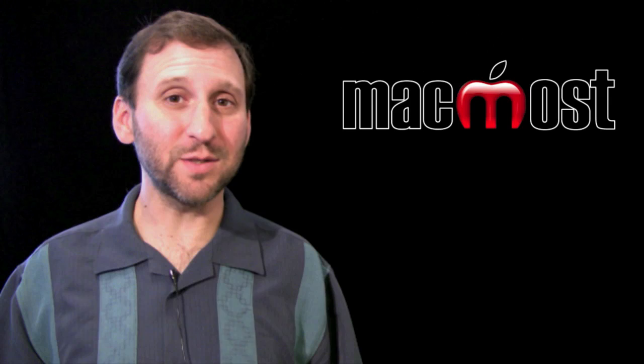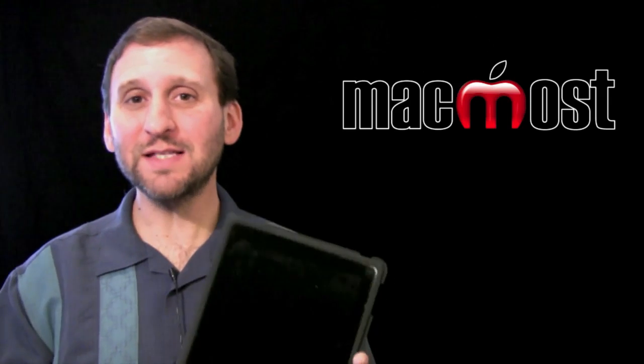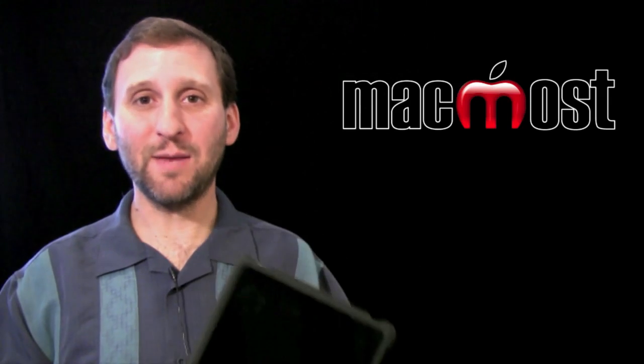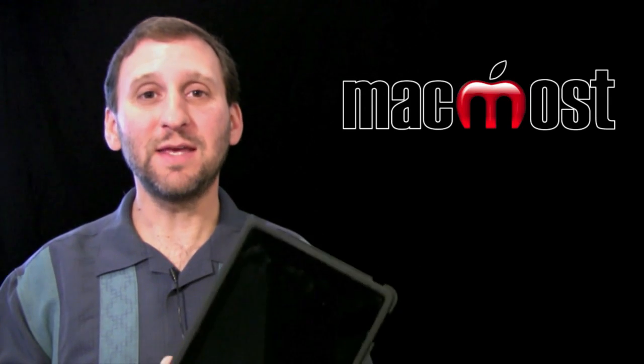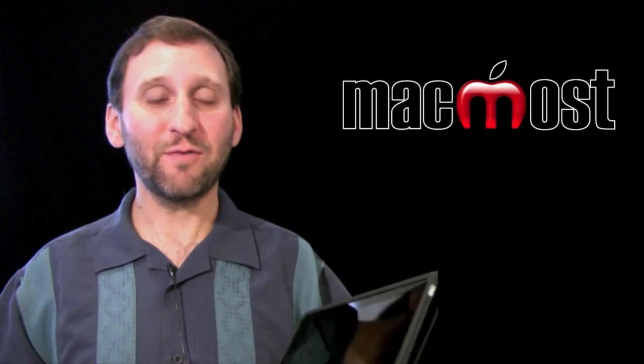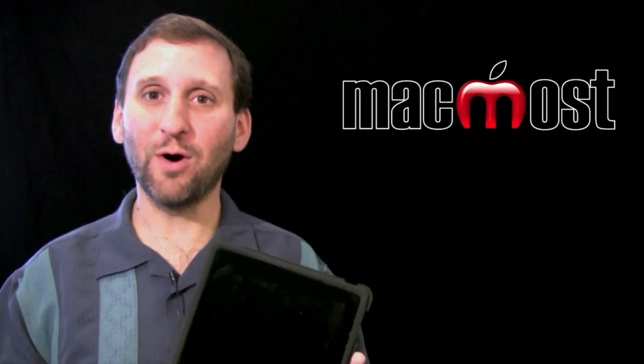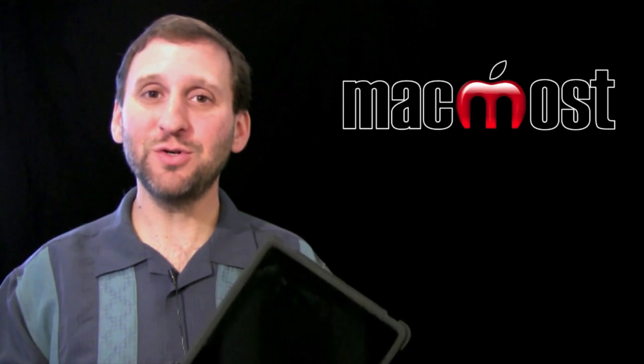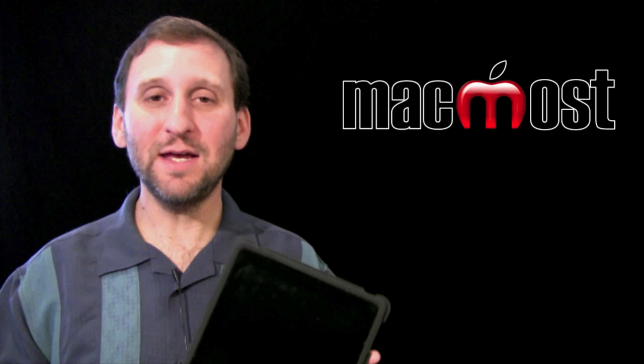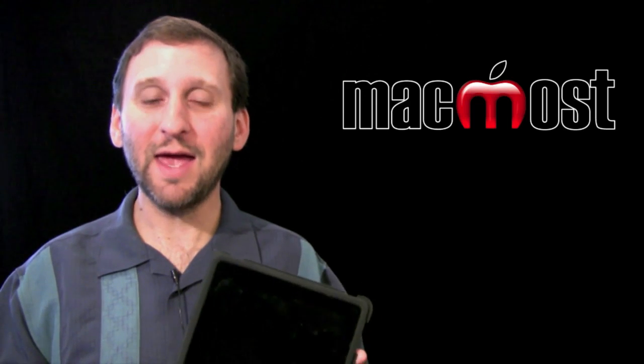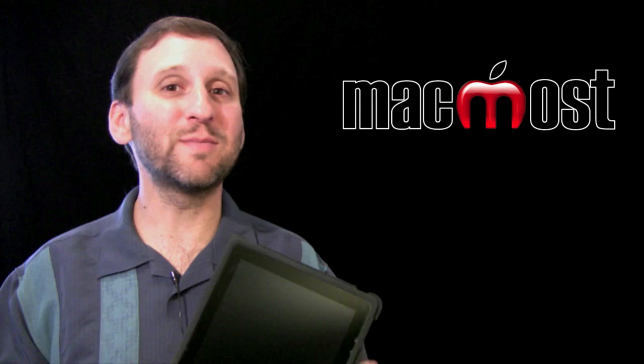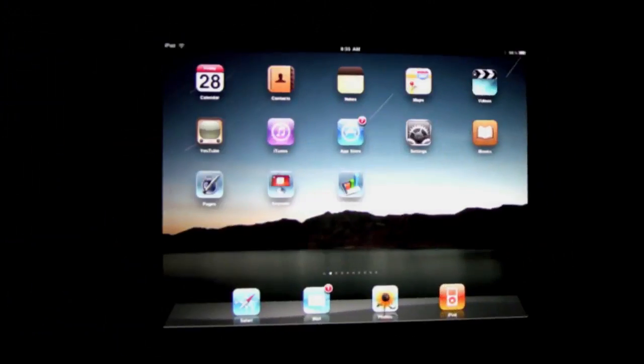So if you make lots of presentations, one of the great things about the iPad is the Keynote app. This app from Apple is kind of like the one from iWork and allows you to create Keynote presentations on your iPad and present them from your iPad as well. Let's take a look at some of the features.